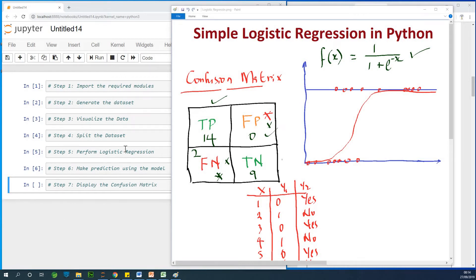My name is Cain Tendogenius and today we are going to perform simple logistic regression in Python in very few minutes.